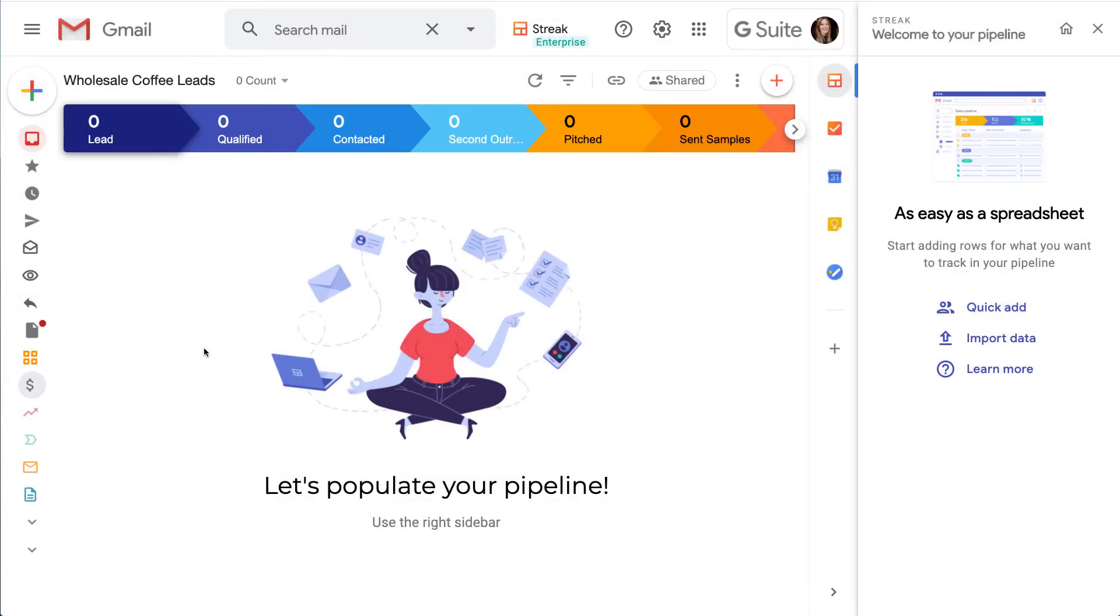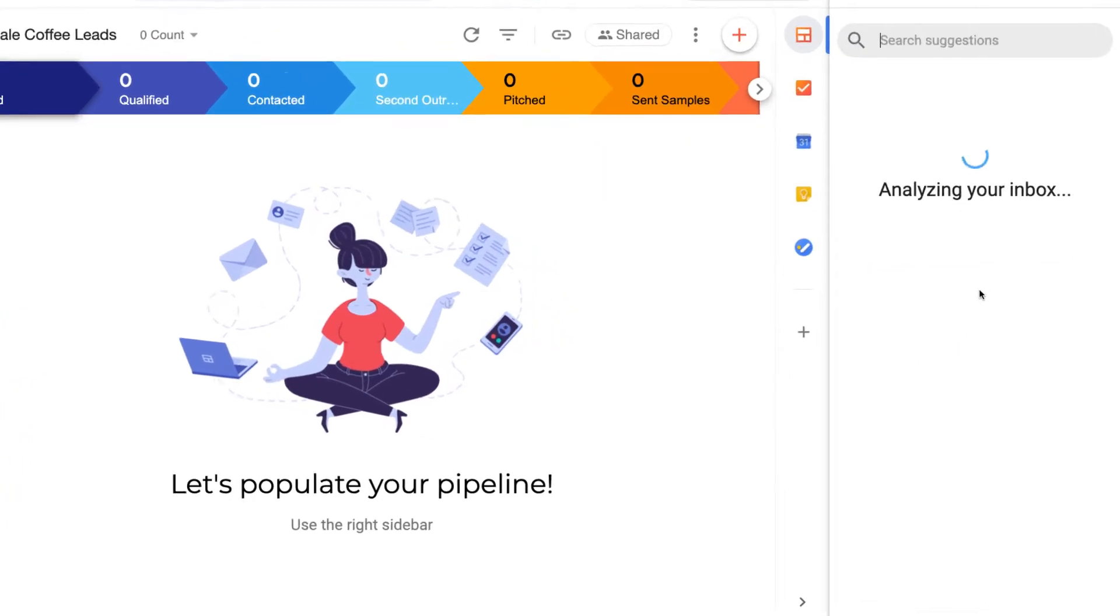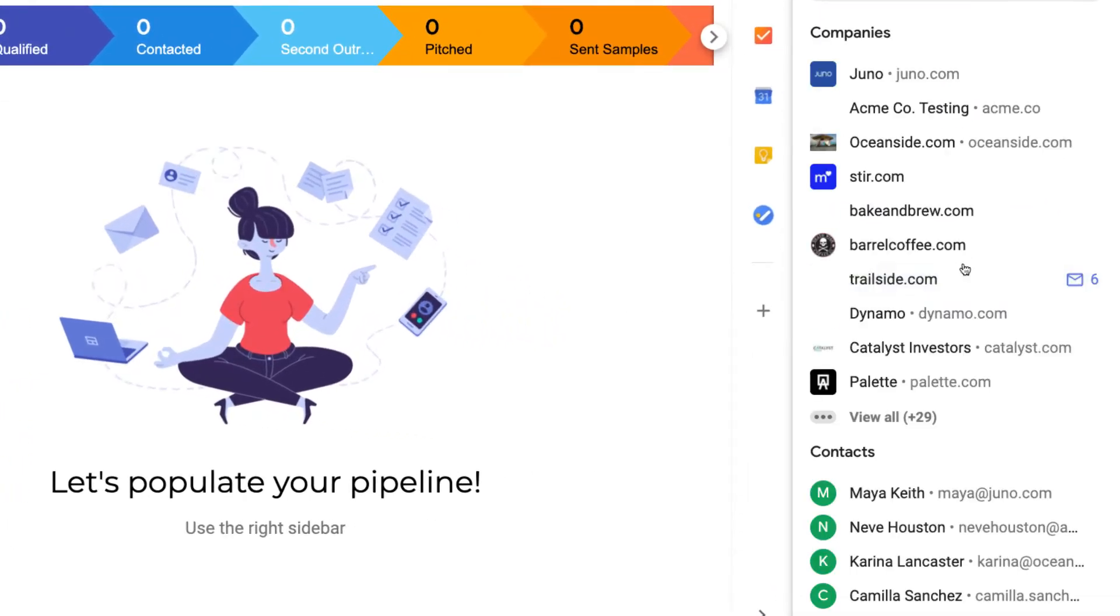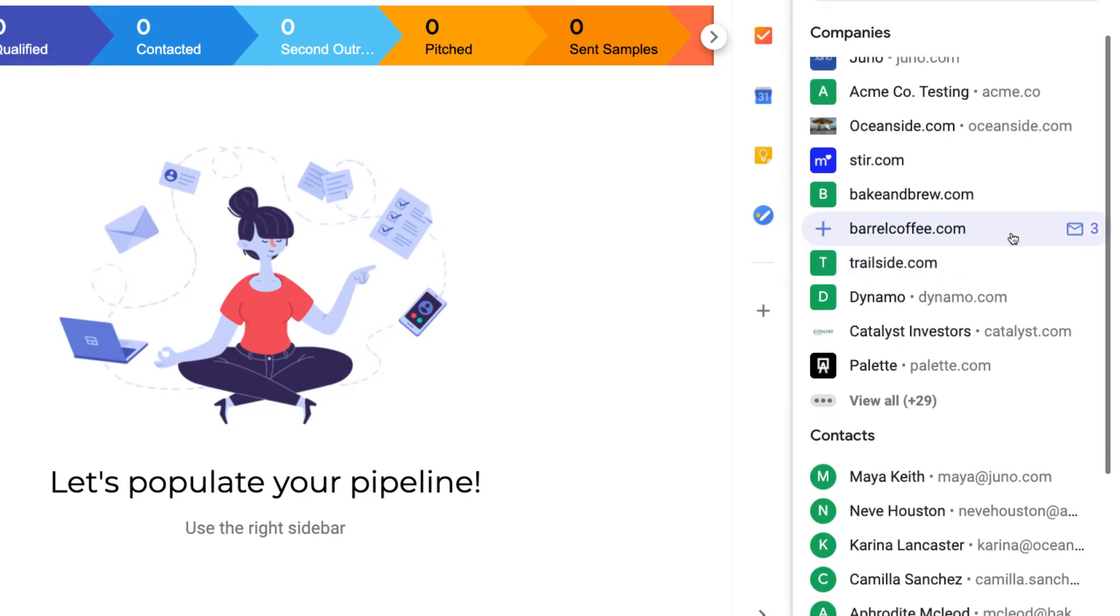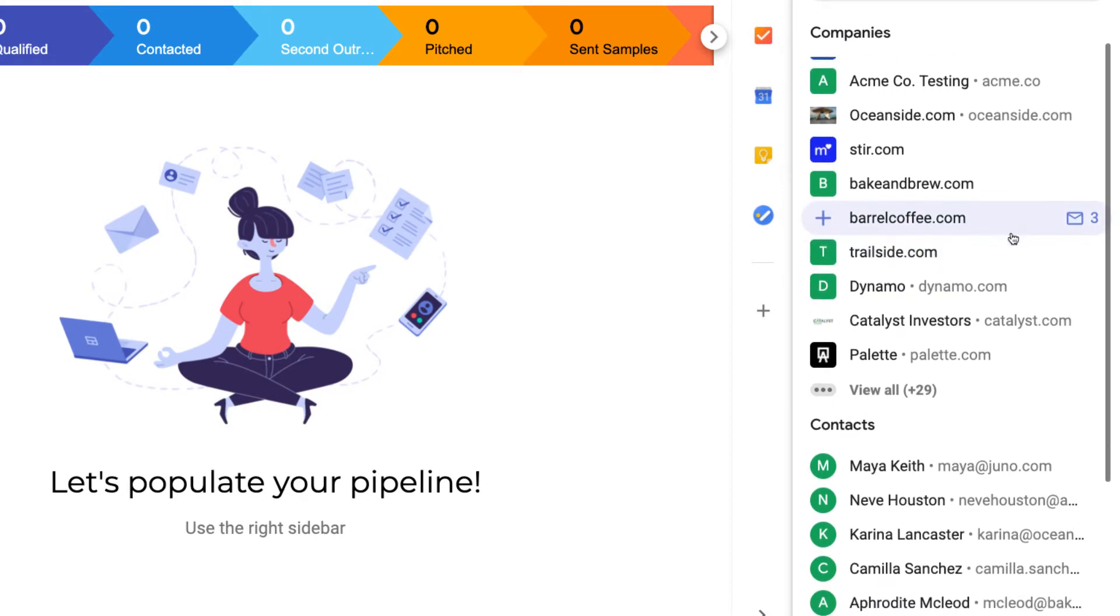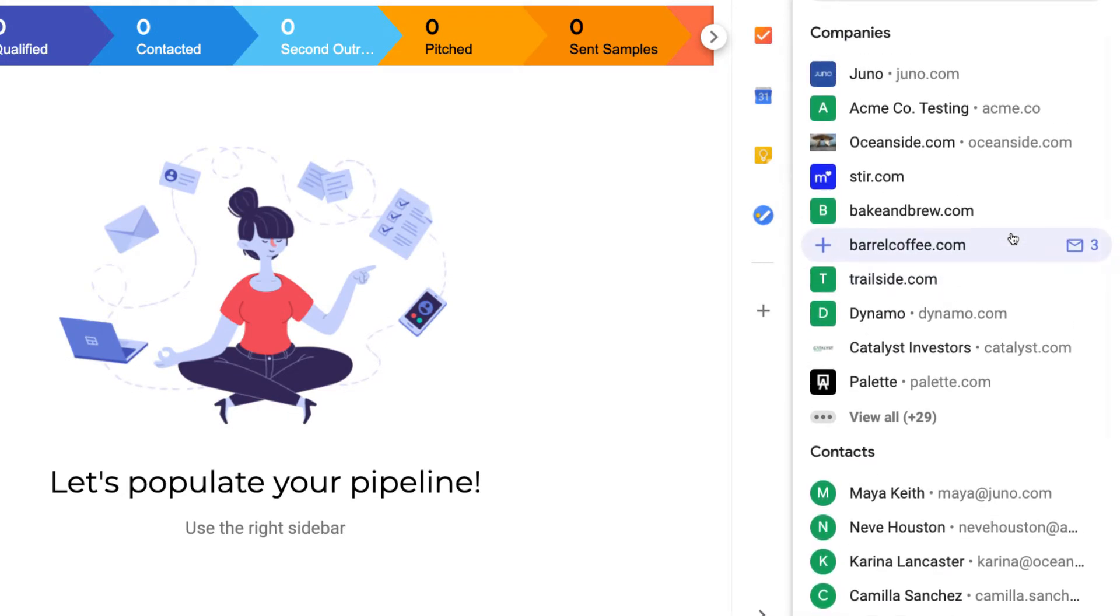We just finished creating our pipeline, and it's looking pretty empty, so we'll use the Quick Add option to add data and start tracking our leads in minutes. Streak shows us a list of people and companies that we probably want to track because we've recently emailed with them.